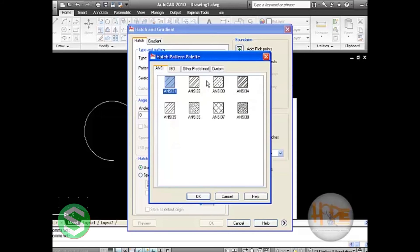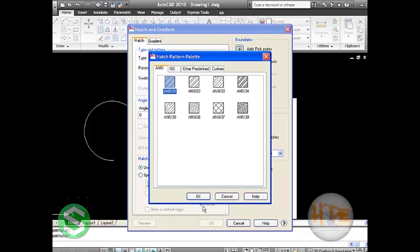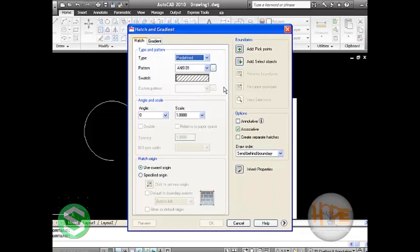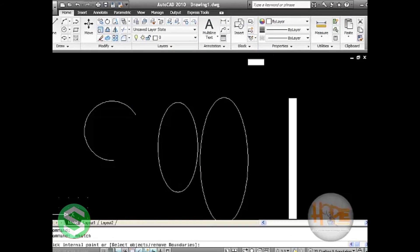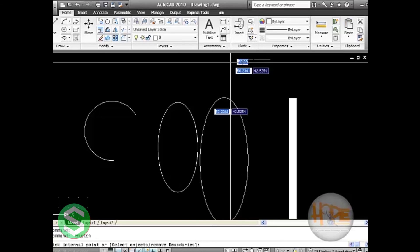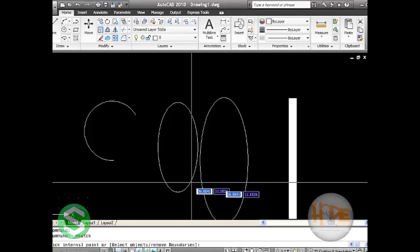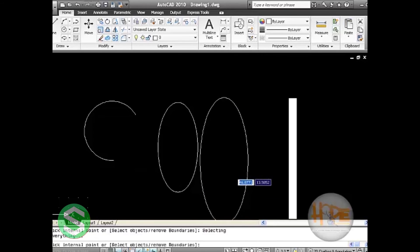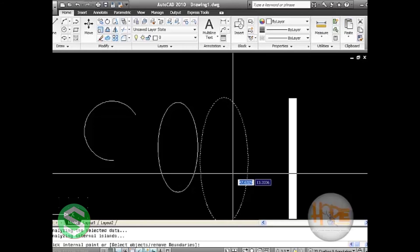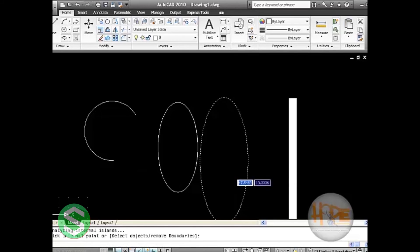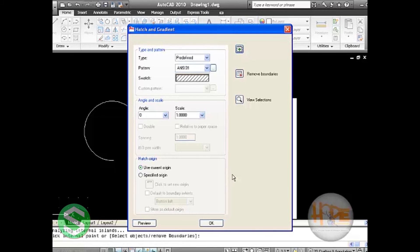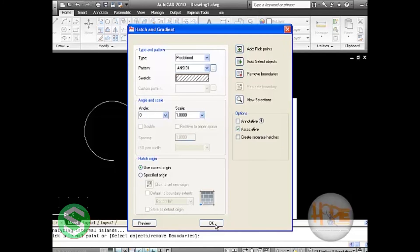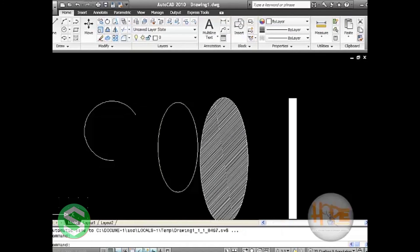That is known as patches here. It is ISO, other predefined, and custom. We will go with ANSI 31 and click on add pick points. When we click on add pick points, it will ask you to select an object which is a complete object. Select the object and press enter, then click on OK.